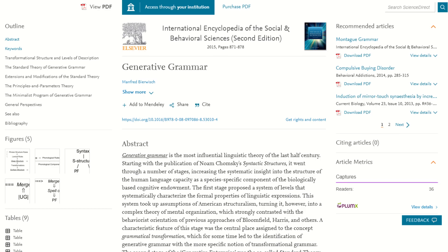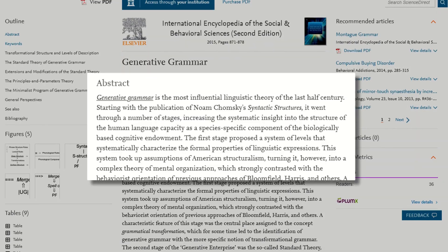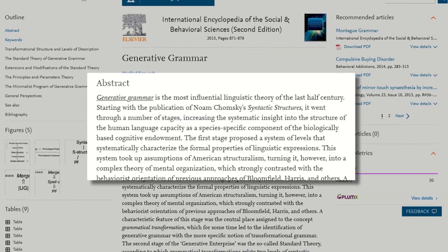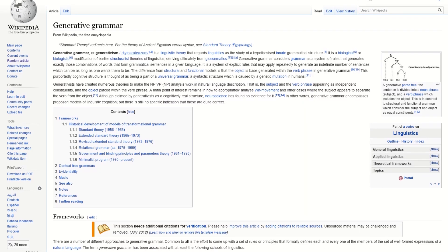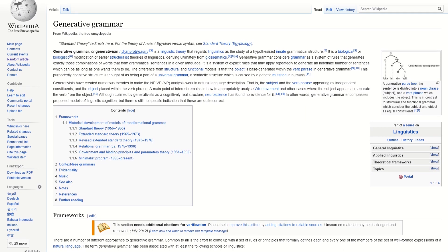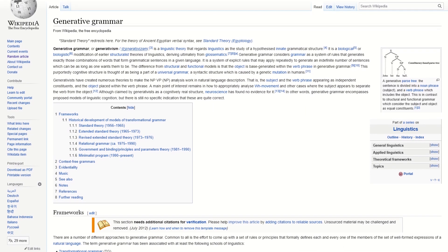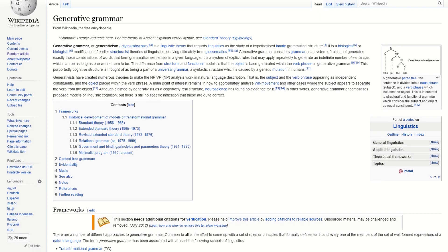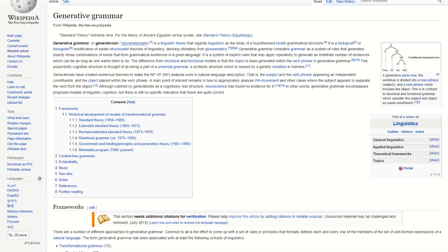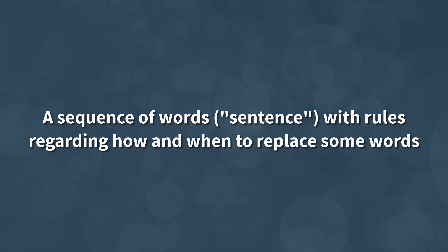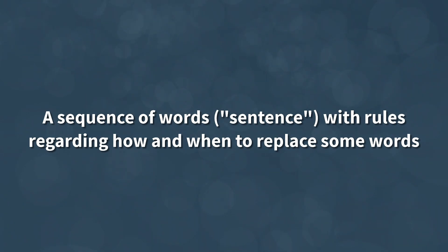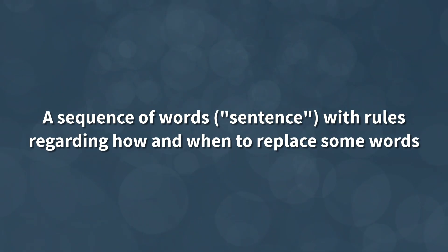Generative grammars are a fairly broad area of study with applications related to language parsers, text prediction, and more. I found it a little hard to succinctly define the term without getting overly academic, but as far as we're concerned in regards to game development, we can define the concept simply as a sequence of words, or sentence, with rules regarding how and when to replace some words with other words. A bit vague, I know, but bear with me as it'll make a lot more sense with an example.